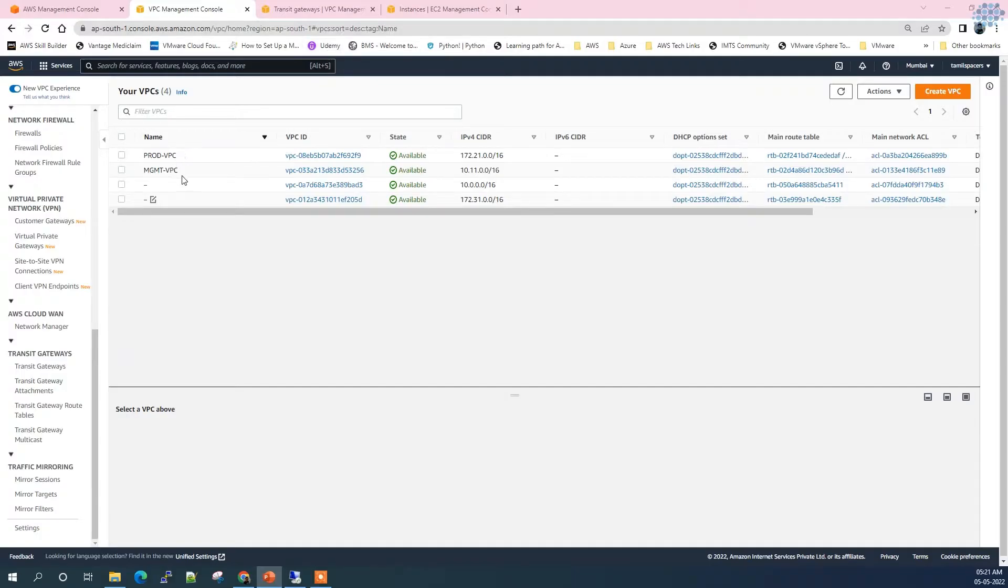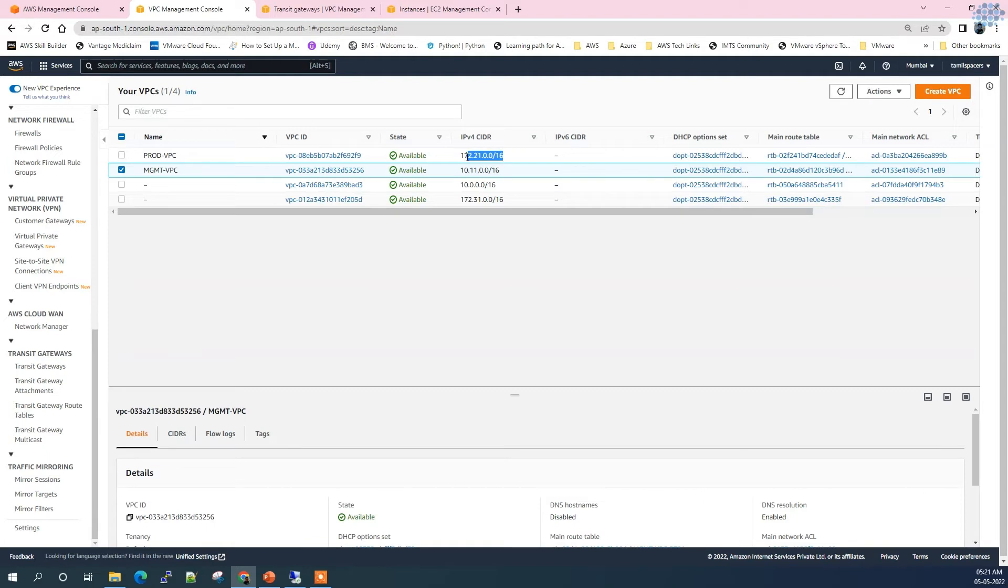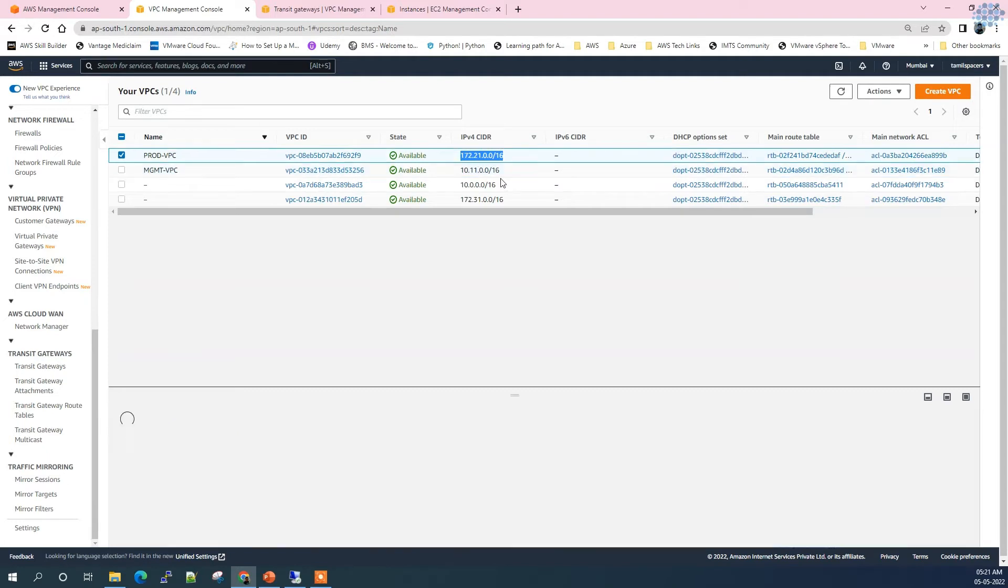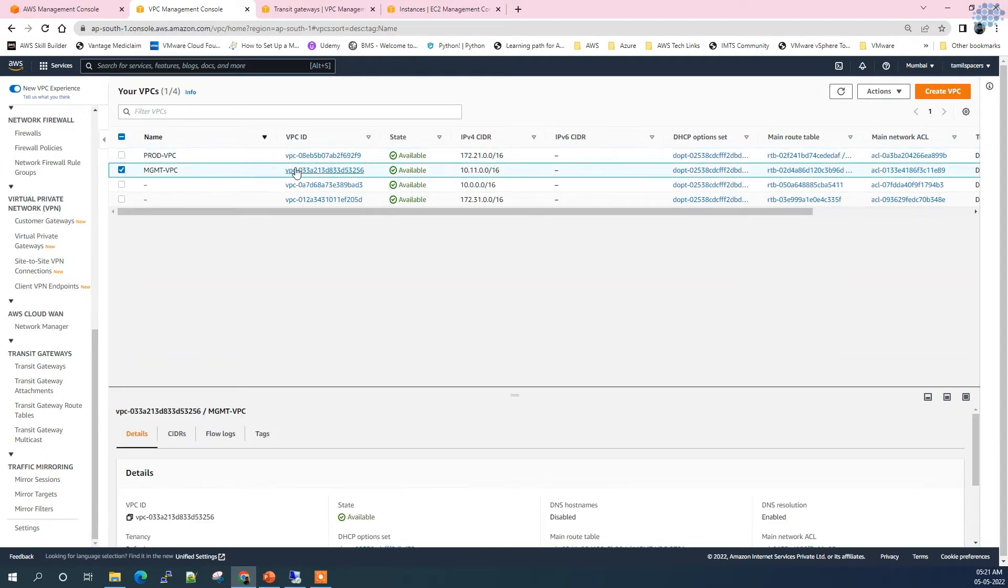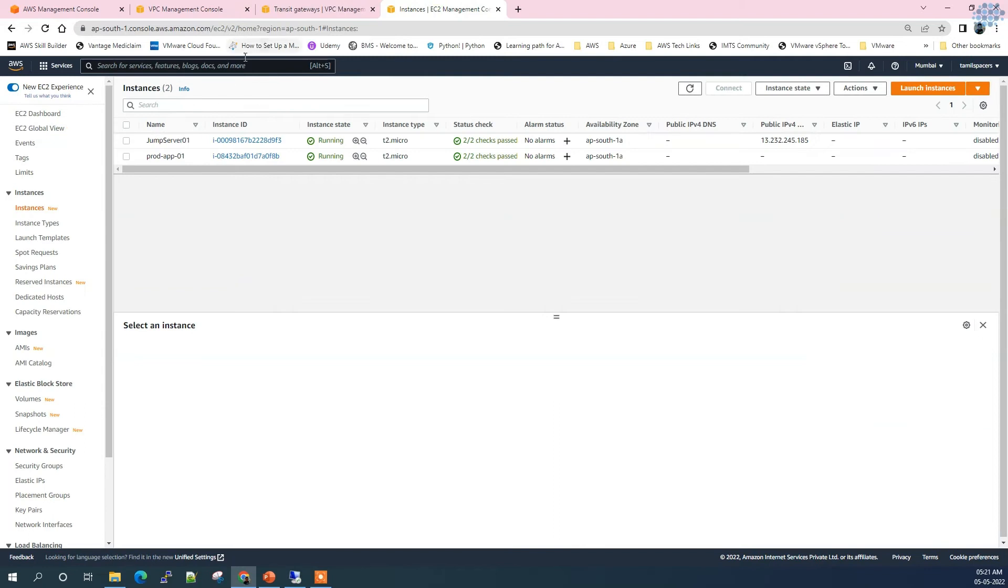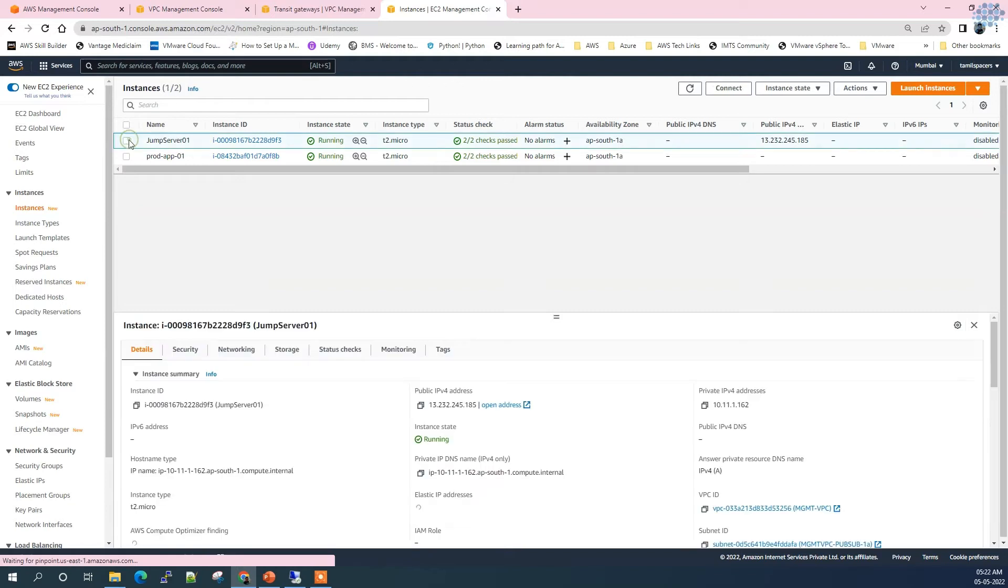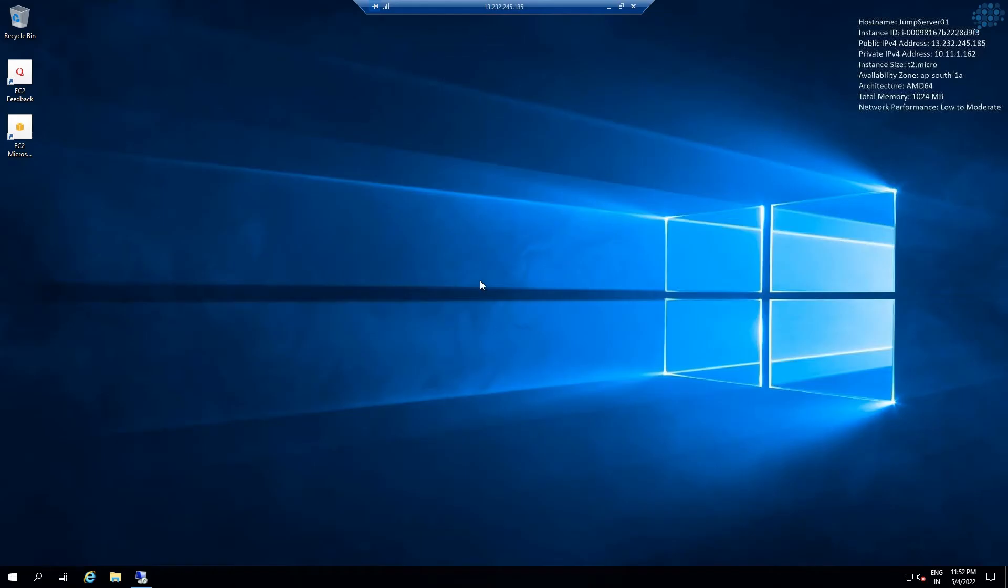As you see, I have two VPCs created already and the CIDR blocks are completely different. In the management VPC I have created a jump server with a public IP. The management VPC has connection to internet gateway through which I will be able to RDP into that machine.